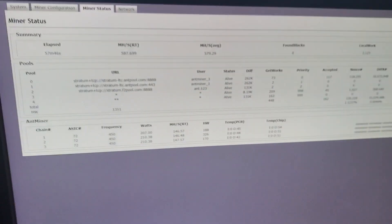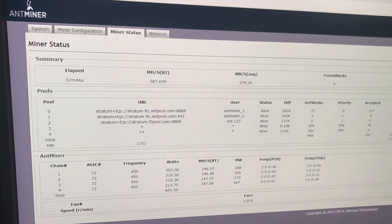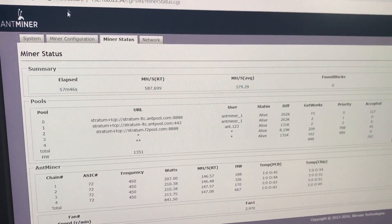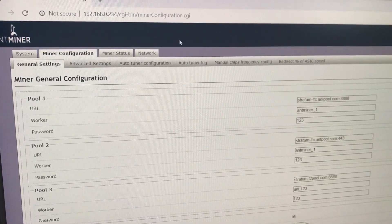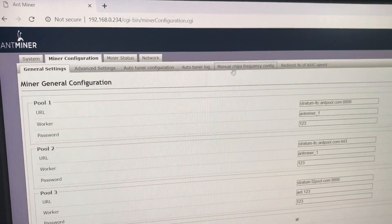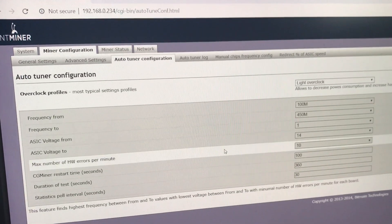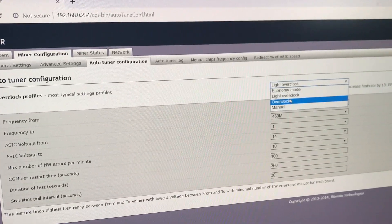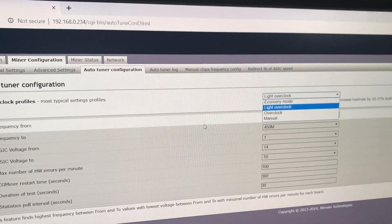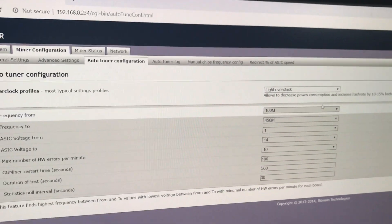So now I'll show you that overlock mode. We go to miner configuration, then auto tuner configuration and we choose light overlock. That's what I actually did beforehand.